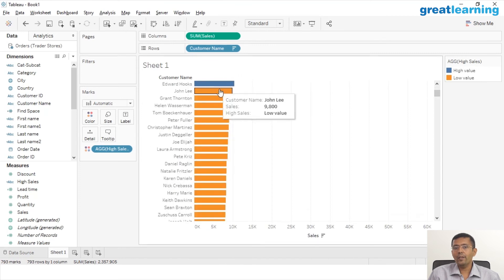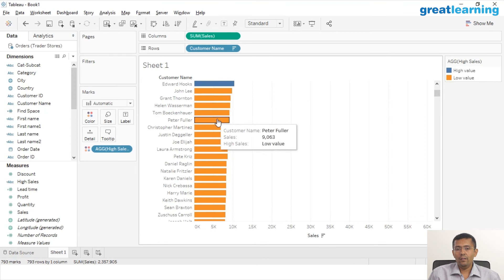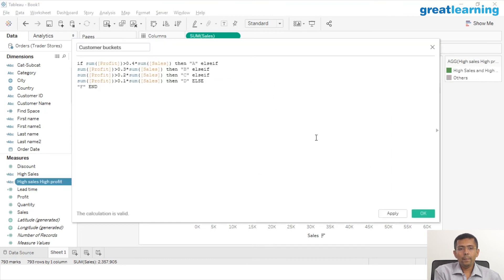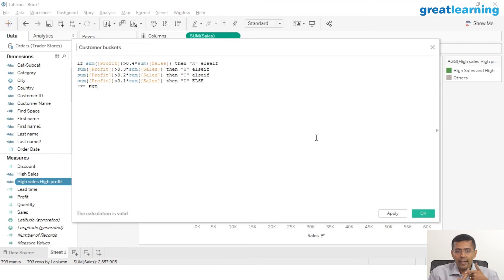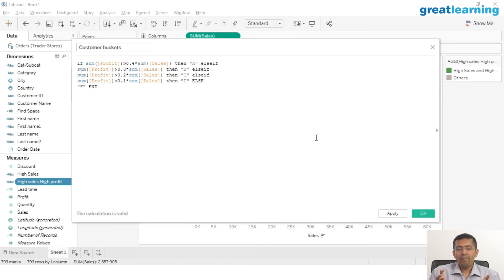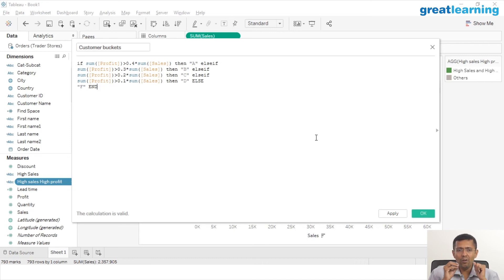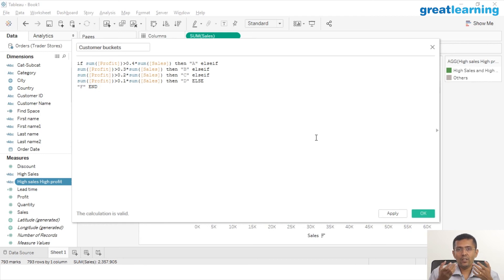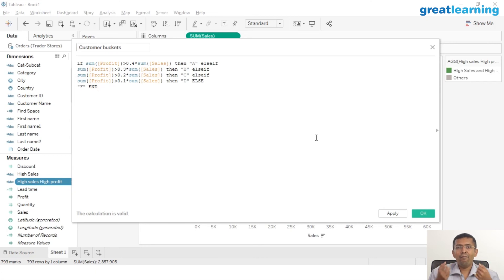I'm basically creating five buckets: A customers who are my highly desirable customers because they have extremely high profits as a function of sales, followed by B, C, and D, and then the last F customer which is basically a catch-all. So folks who do not fall under any of these buckets, who do not have profits greater than 40%, 30%, 10%, or even 1% of my entire sales, they fall into that F category. Click on OK, and I have a new function called customer buckets.